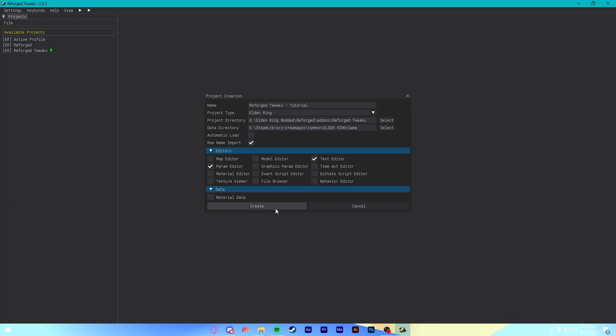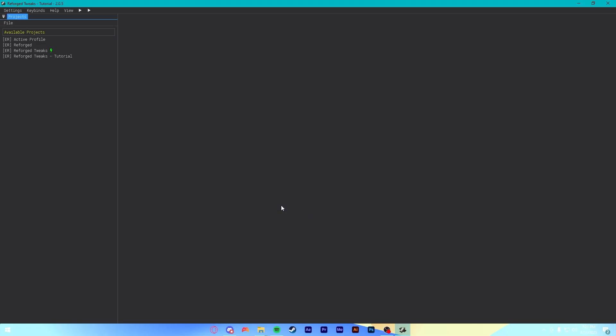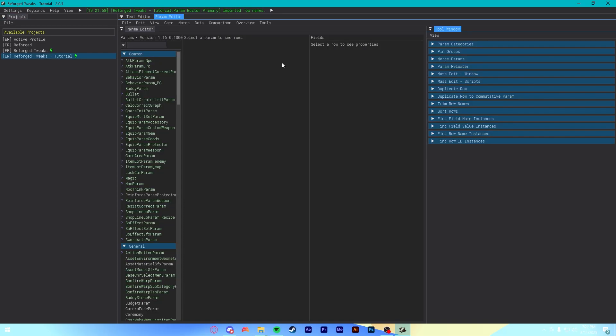Point is. After everything looks nice, hit Create. And, once everything is loaded up, we are ready to actually install the mod. Believe it or not, ladies and gentlemen.